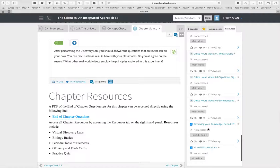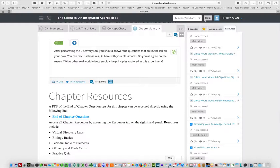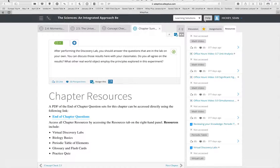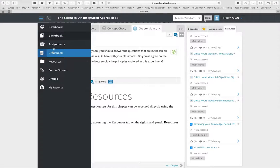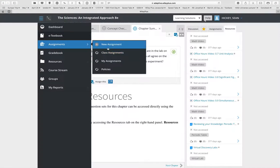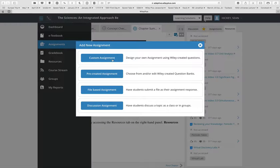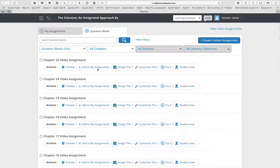So this is the e-book: fully interactive, where you can assign questions, the virtual discovery lab, the videos, and anything you want. As students read through, they answer questions and their responses show up in your gradebook. For a more formal assignment, you can go into assignments, click new assignment, and customize your own — a file-based assignment, a discussion assignment, or a pre-created assignment.